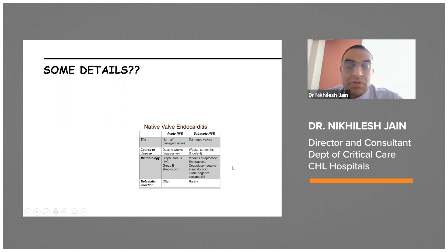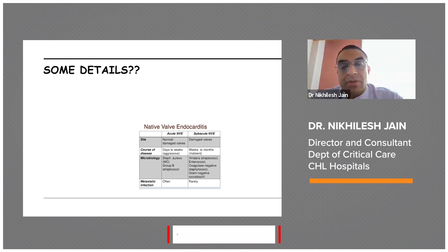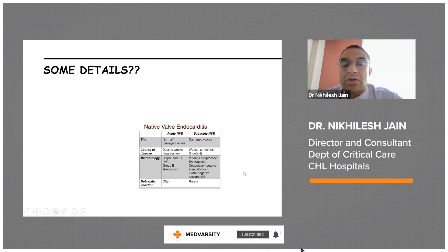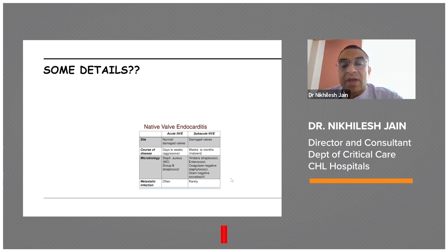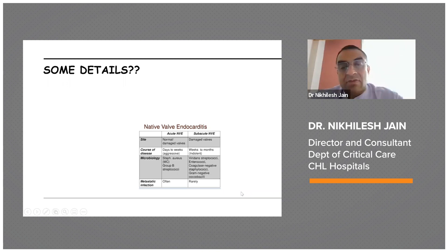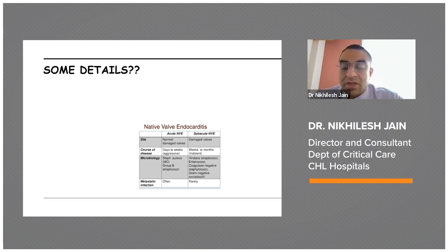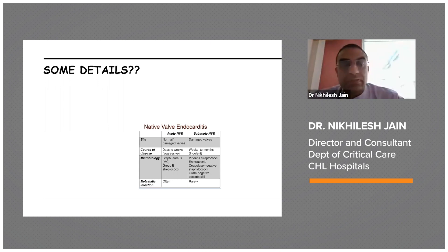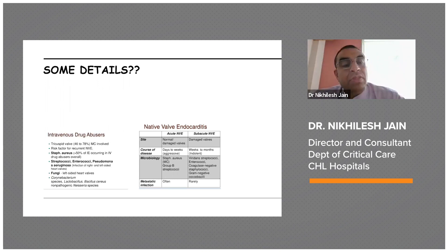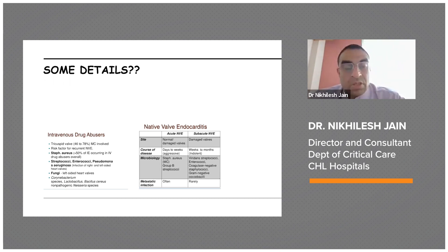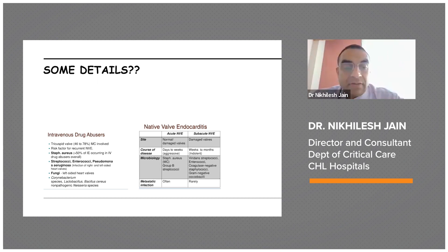The common organisms in acute native valve endocarditis are Staph aureus and Group B Streptococci. For subacute, it is usually viridans streptococci, enterococci, coagulase-negative Staph, and gram-negative coccobacilli. Metastatic infections occur very commonly with acute native valve endocarditis, whereas they rarely happen with subacute. IV drug abusers represent a separate category — tricuspid valve involvement is seen in 46 to 78 percent, and IVDU is a risk factor for recurrent native valve endocarditis.